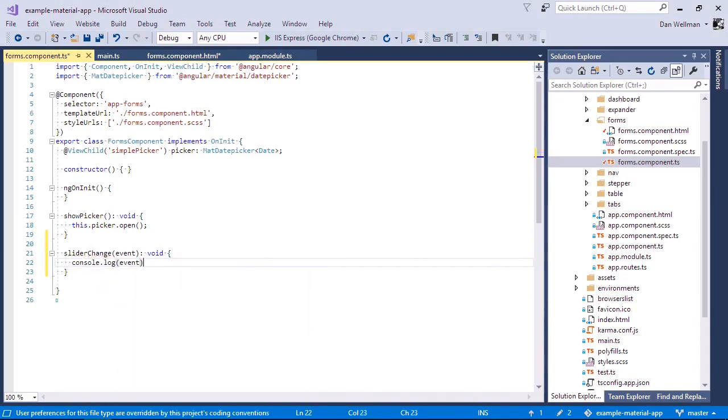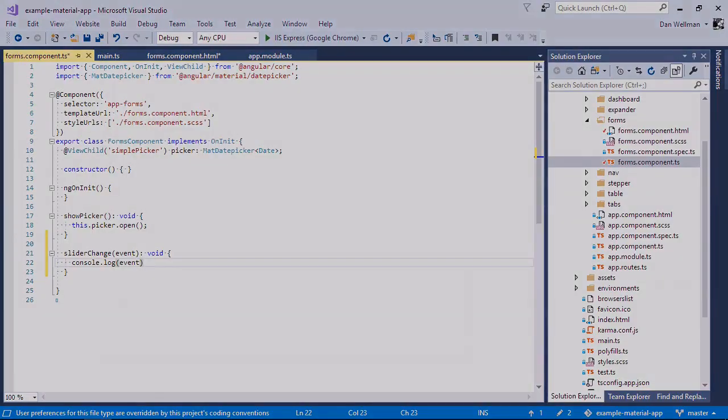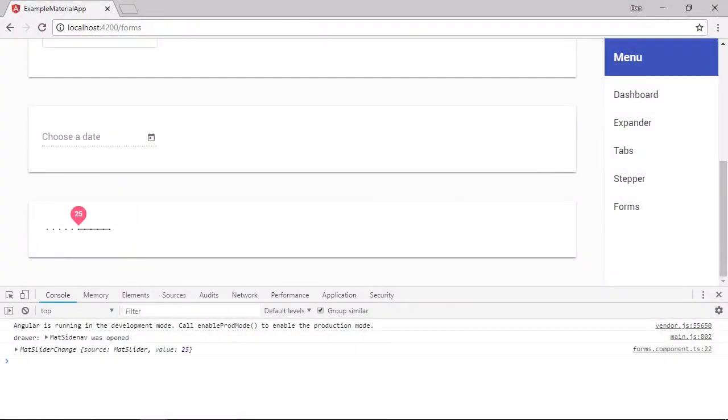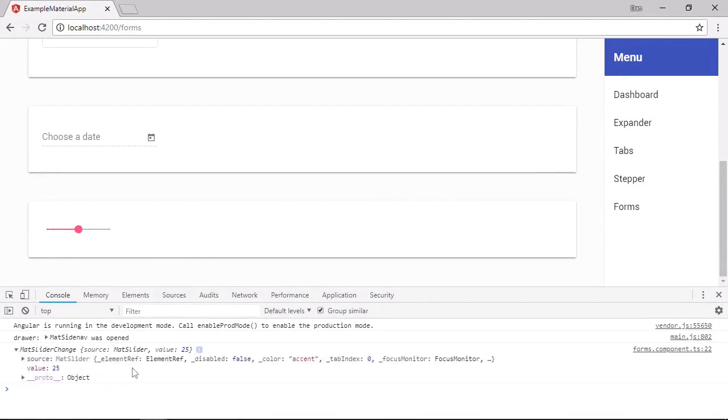And let's just log the event that gets passed out to the console. So we get this matte slider change event in the console here now. We get a value property to tell us what the newly selected value is. And we also get an instance of the slider element itself.